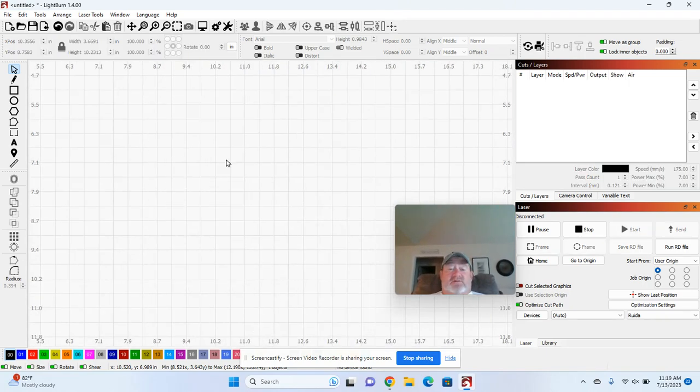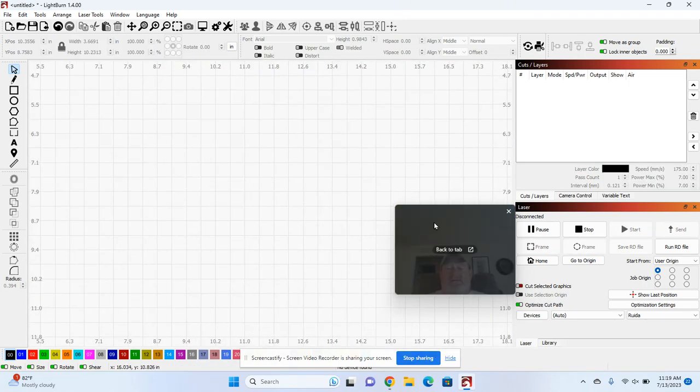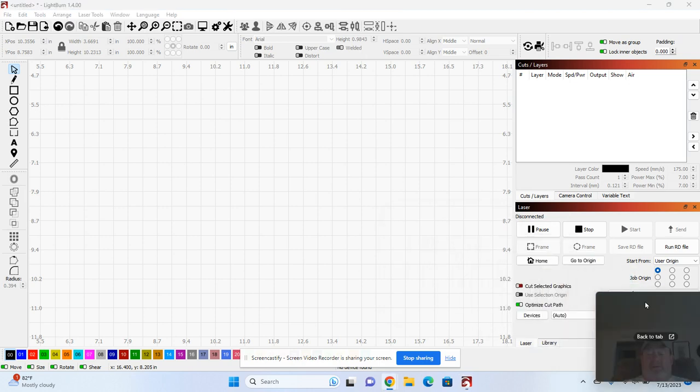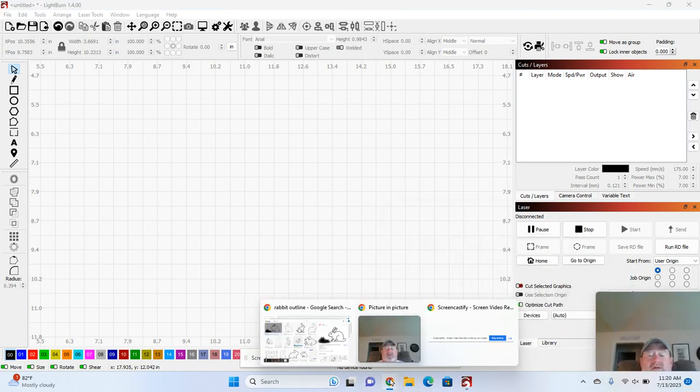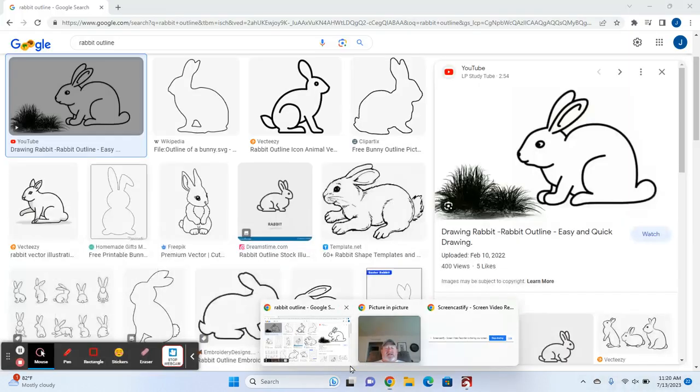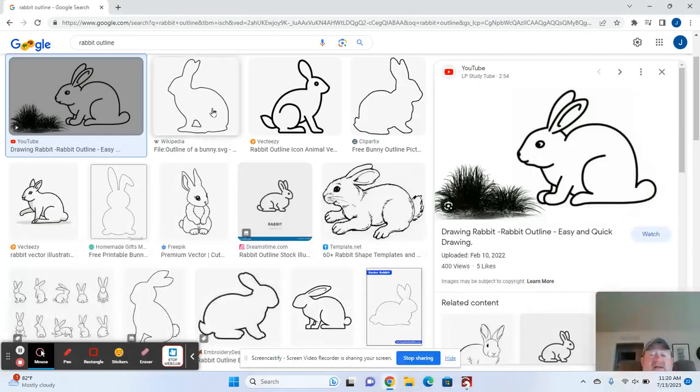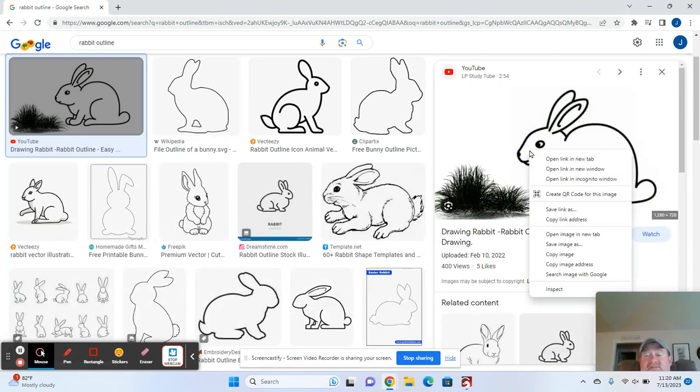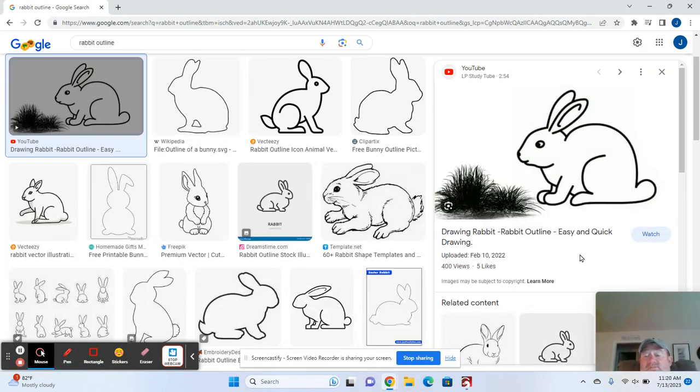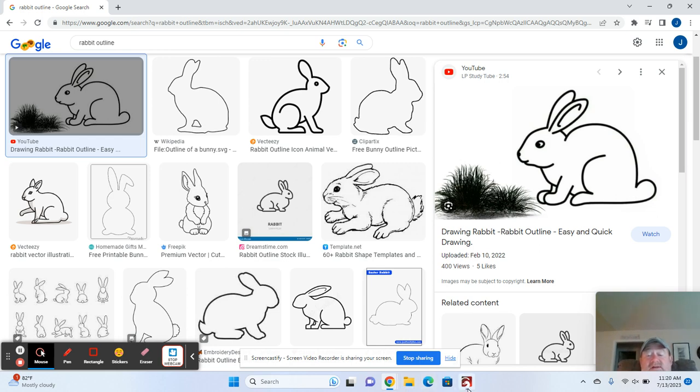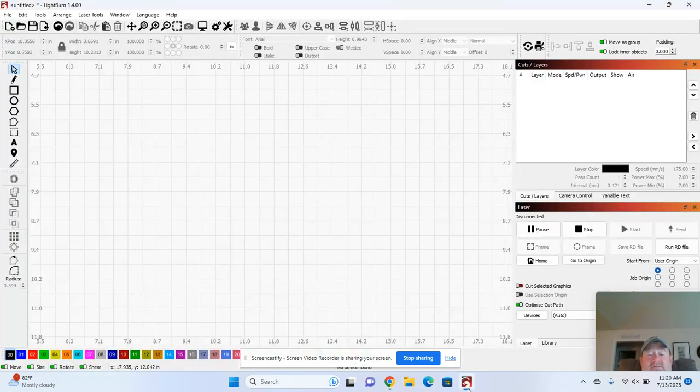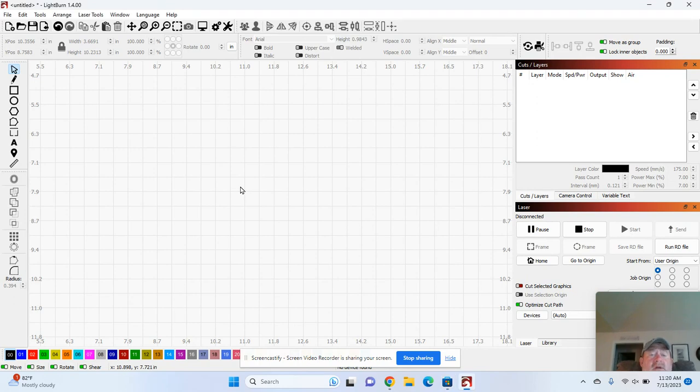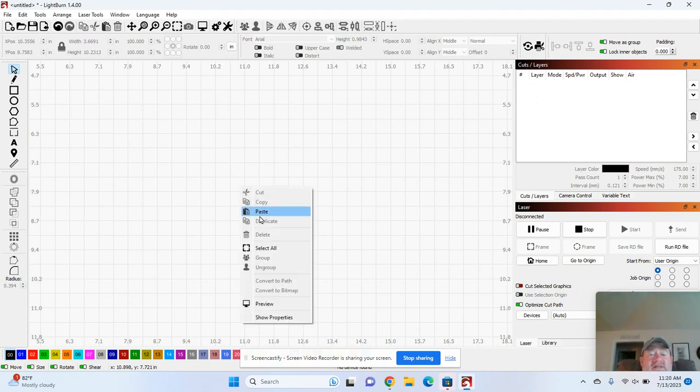So we'll use a rabbit for example. Let me move this down out of the way here. So just take any outline, and again this is just for demonstration purposes—I'm not using somebody else's images for profit. So I come here and I copied it, and I go back to LightBurn and I'm gonna paste it in there.